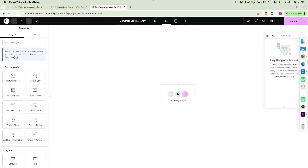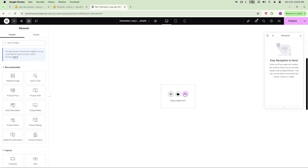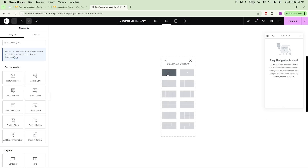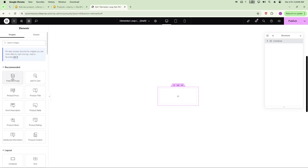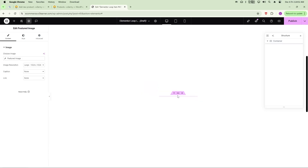Now let's come to the loop item design. Click the plus icon, then choose a column structure. First, we want to make sure the product image will be clickable so that when a user clicks it, they are redirected to the product page. Take the Featured Image widget and drag and drop it into the column.